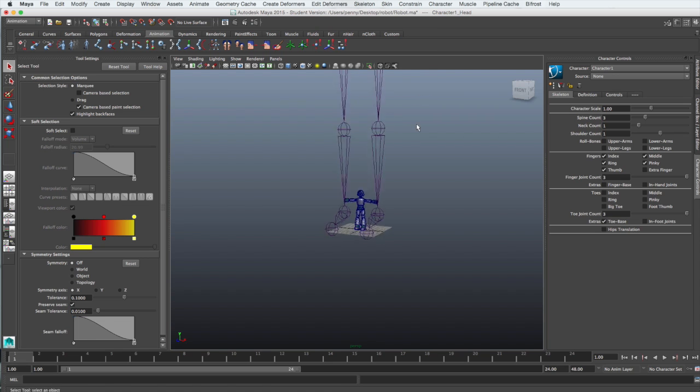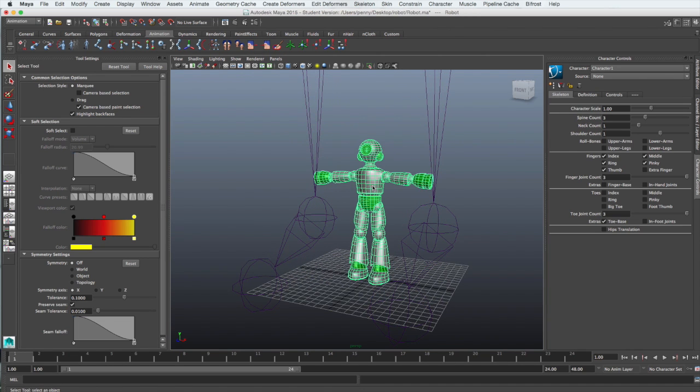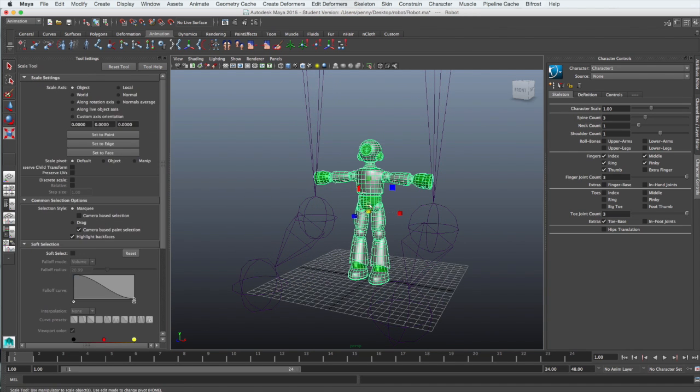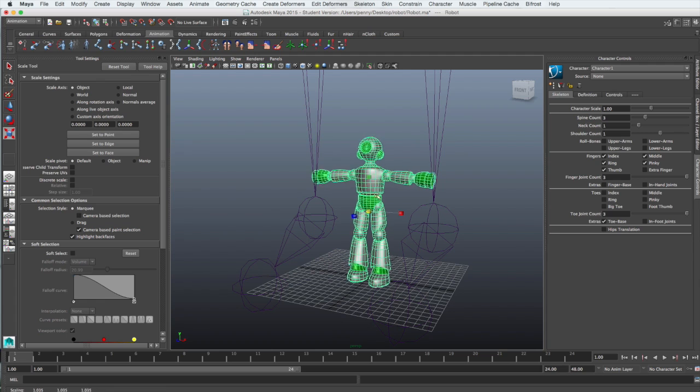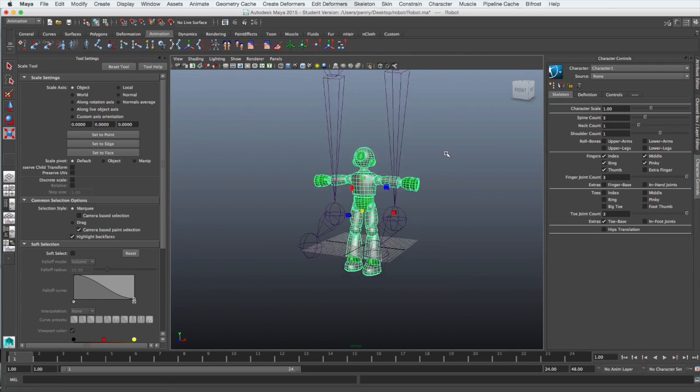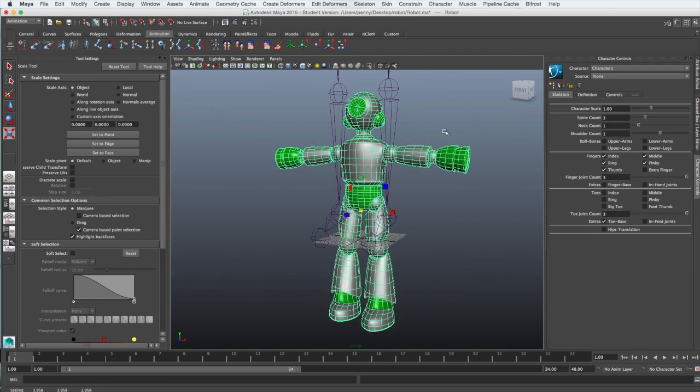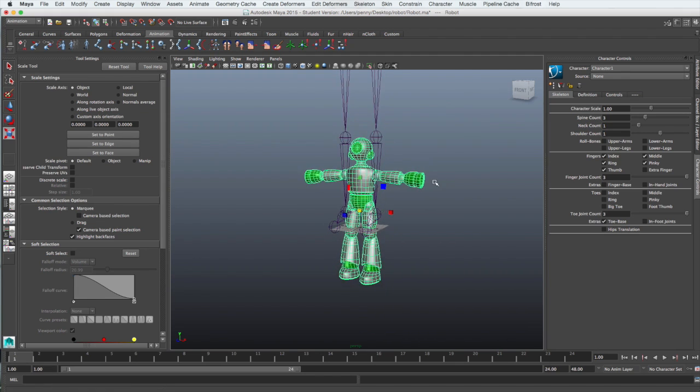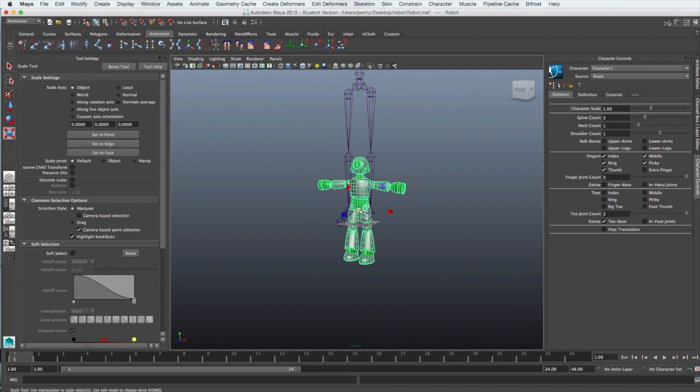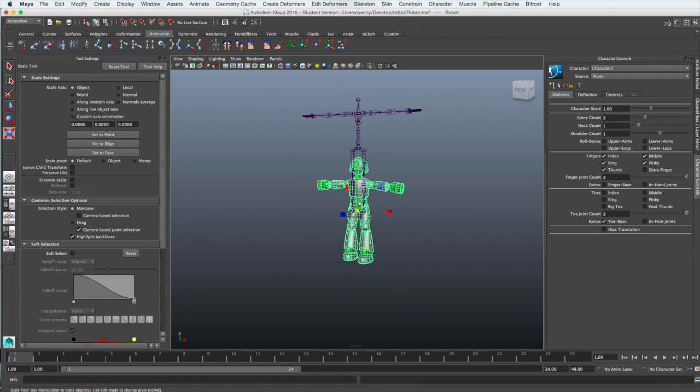When you begin, chances are that your model will be far smaller than the Human IK skeleton. So the first thing you want to do is resize the model to about the size of the skeleton.